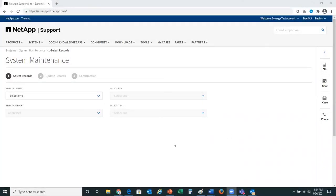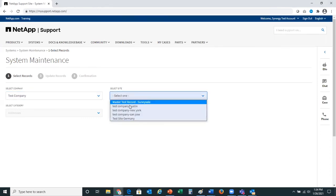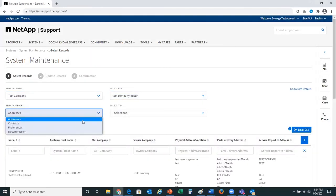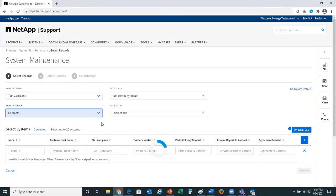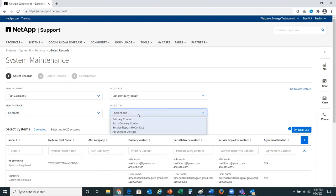Today I will be demoing system maintenance. With system maintenance, you're able to select a company and/or a site. In this demo, I will walk you through how to change contacts within the system maintenance workflow, which allows you to make bulk updates to data for the selected area. I've selected a company and a site, and I'm going to select the category contacts.